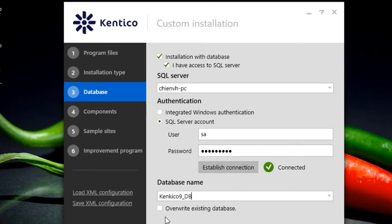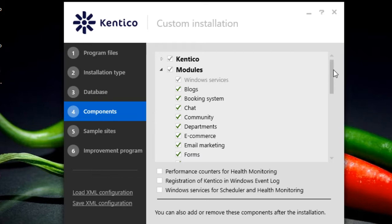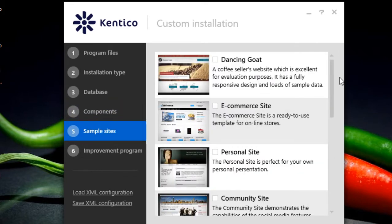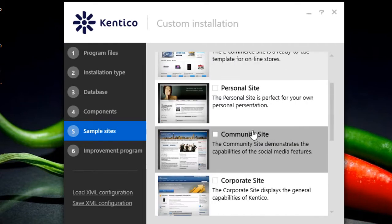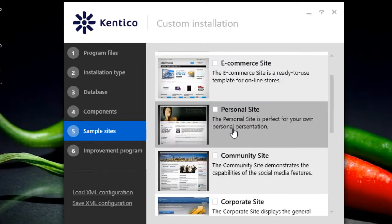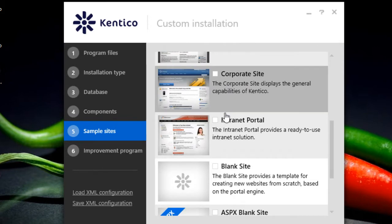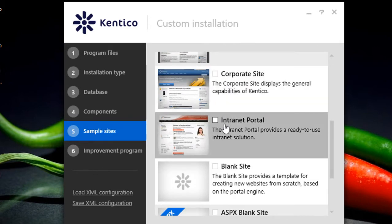Select the existing database library and leave the components section by default. For the sample site, we have a lot of size templates available here that you can select. After you select any template it will be displayed on the front end page of Kentico.